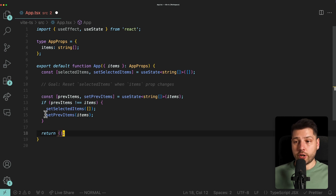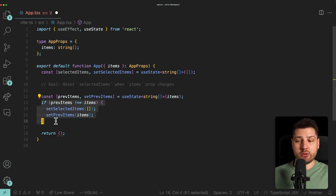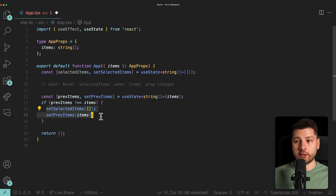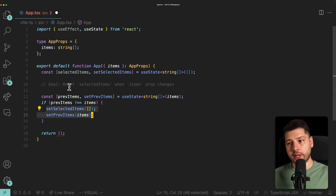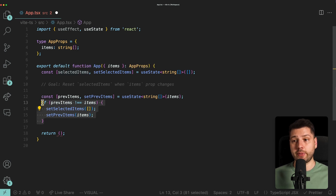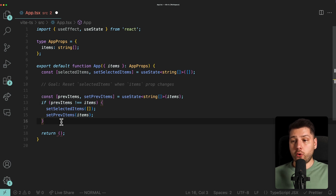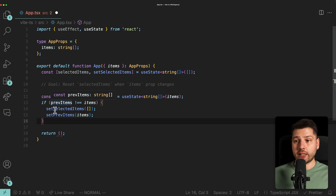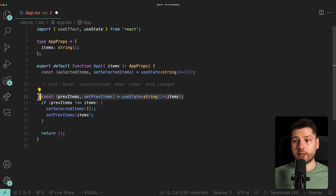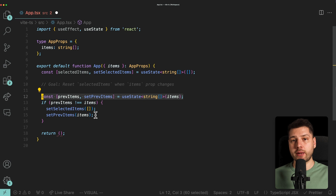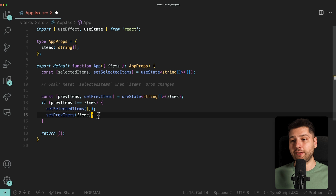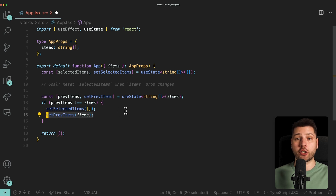It's important to note that this only works because we are inside an if statement. Without it, this would basically result in an infinite loop — the component would try to render, the functions get called, rendering restarts, and this repeats indefinitely. The second important caveat is that this only works if the values you're updating belong to this component. If you tried to set state of a parent component through an update function, React would throw an error.